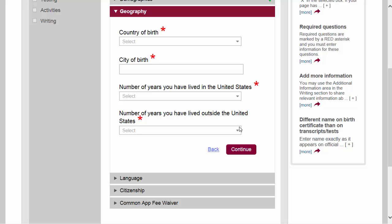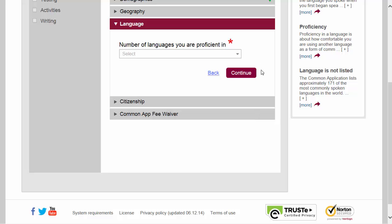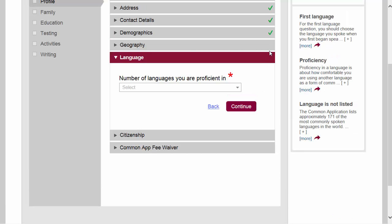We are now in the geography section, where they ask where you were born, how many years you've lived in the US, and how many years you've lived outside the US if applicable. This is a required section. I'm going to bypass it for now, and you'll see that when I do I do not get the green check mark, whereas I did get green check marks in the other sections because I answered all the required questions.